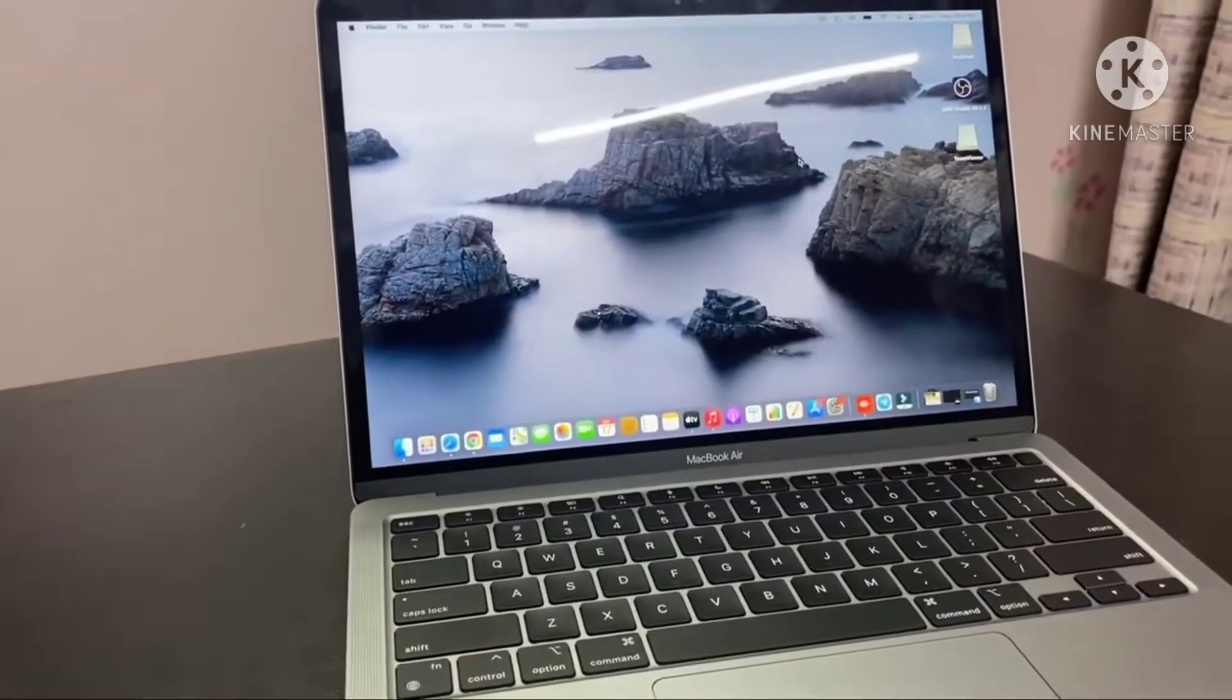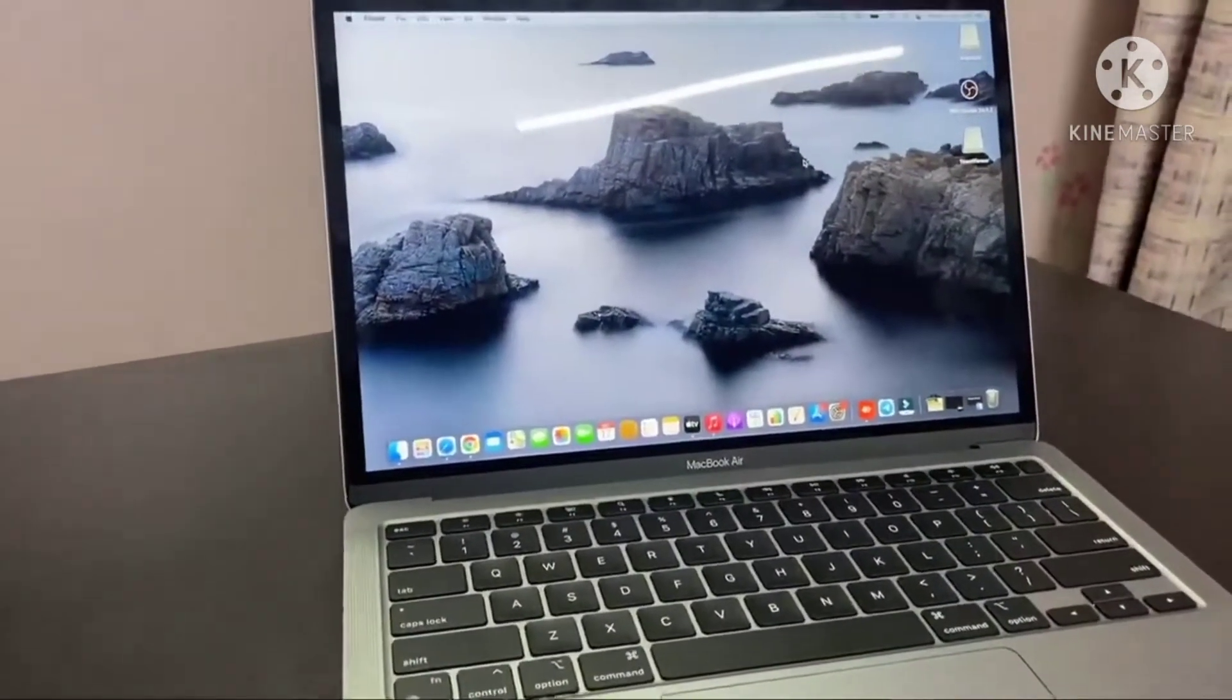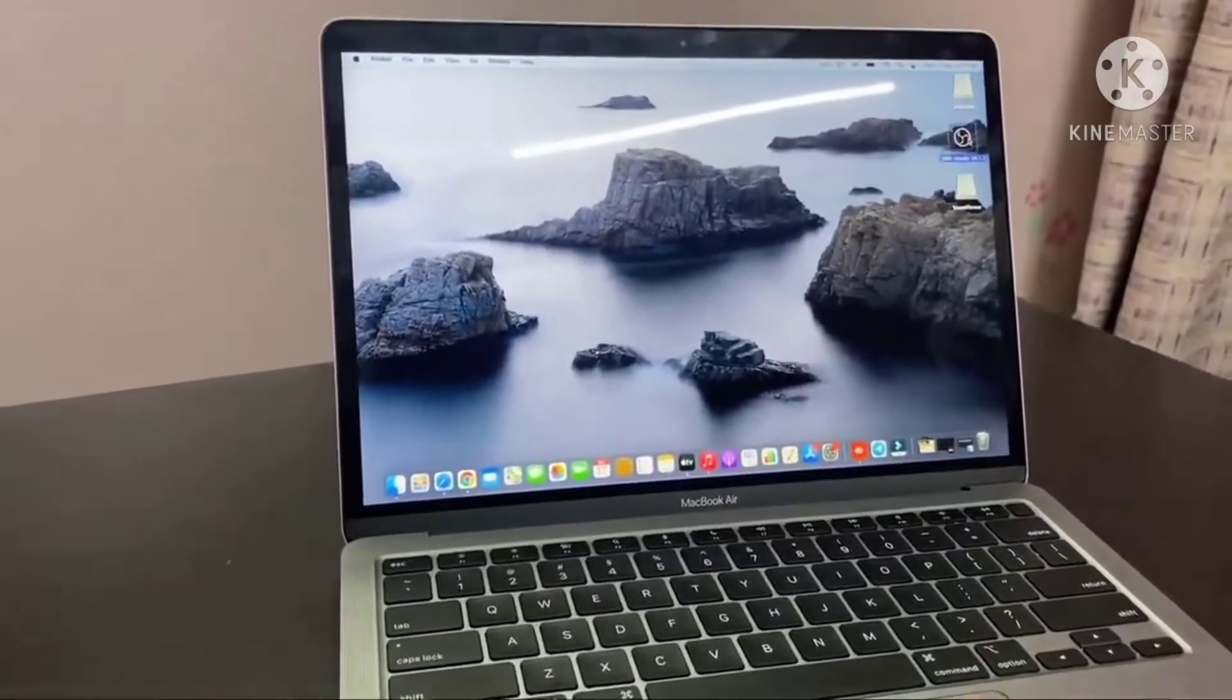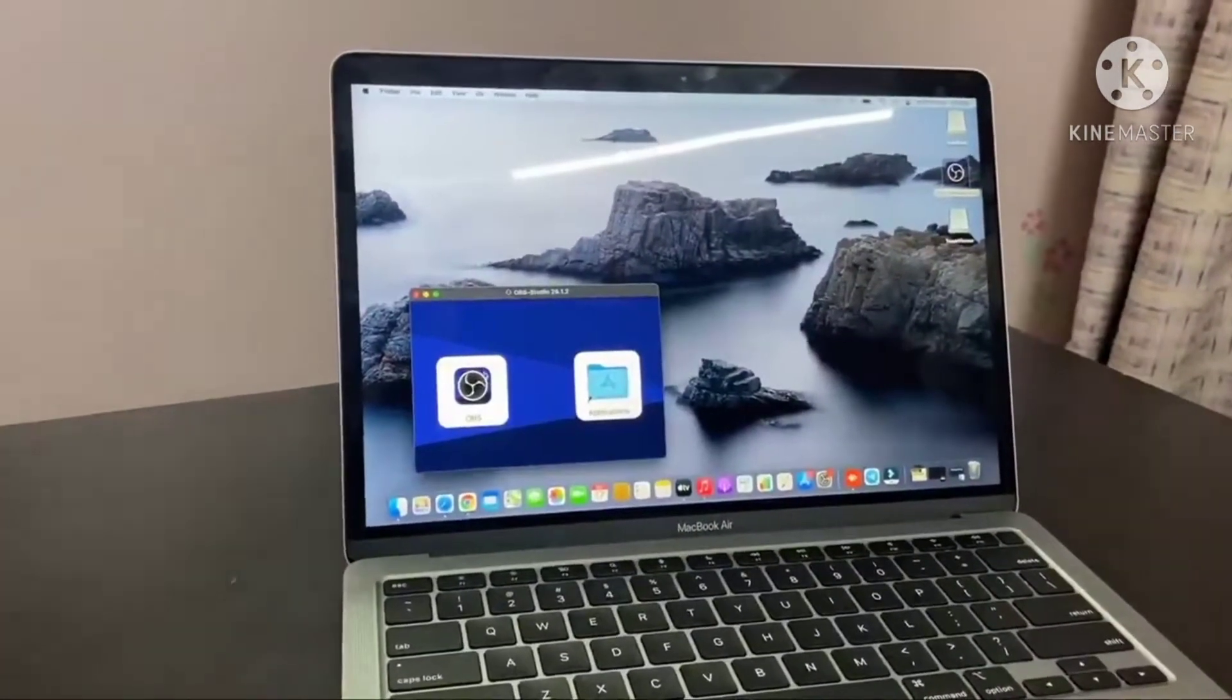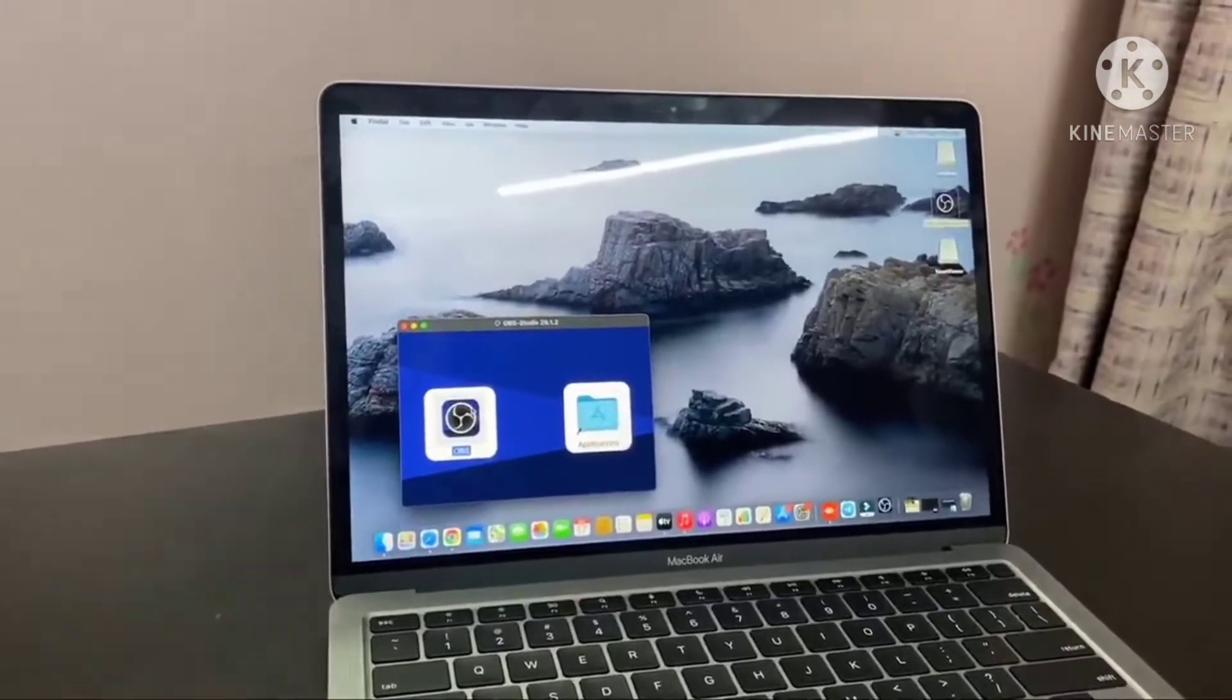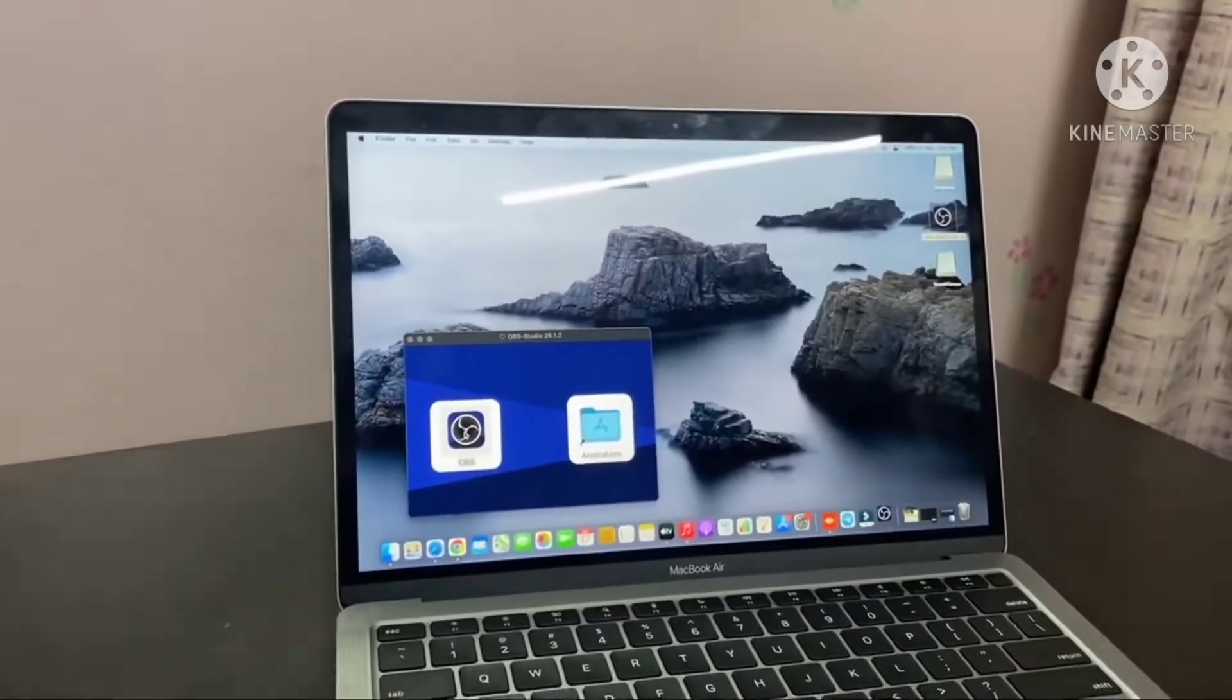So guys, jokes apart, this is my MacBook and basically why I have taken this class on YouTube. We have to start the organic class, so what I have to do is keep one portion of the OBS on